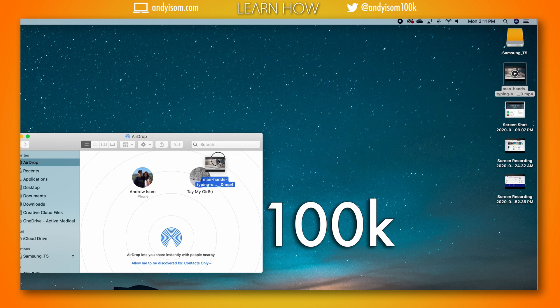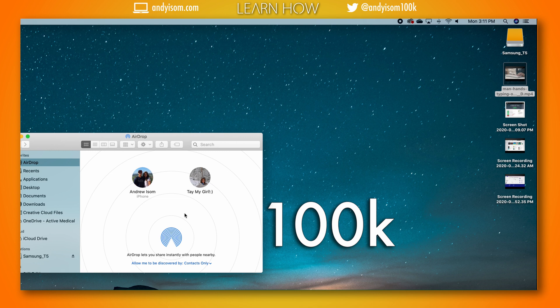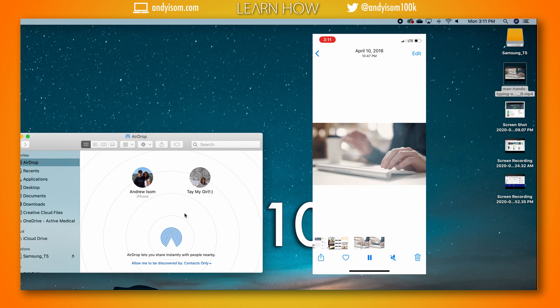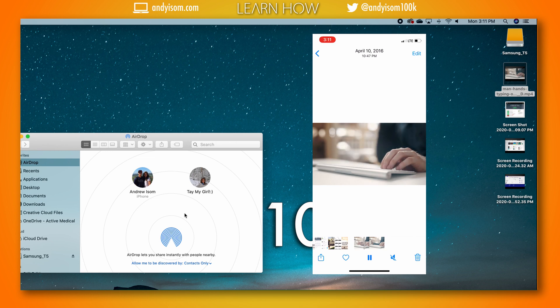Then all you got to do is drag the file over the name of your iPhone and it will send right there and save it directly to your photos album. Now you can do whatever you want with this video, post it on Instagram, post on Twitter, wherever you want to post it or whatever you're going to do with it.